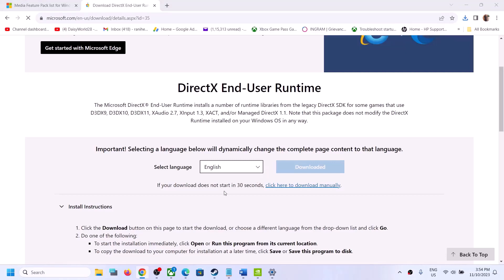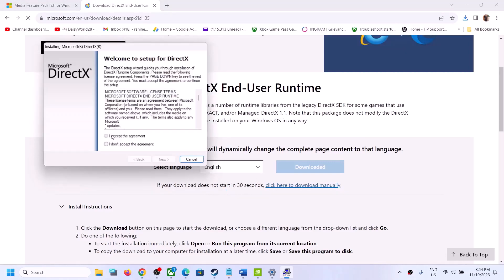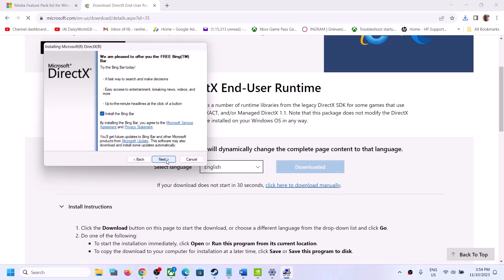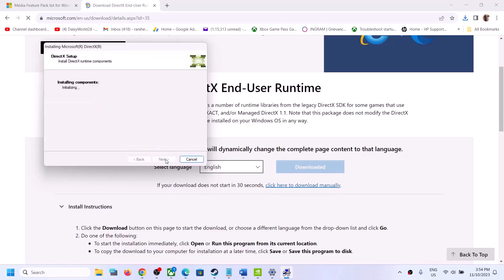Click Yes to allow, then click Accept, click Next, uncheck Install Bing Bar, and then click Next. Let the installation complete, then click Finish and restart your computer, then launch the game.